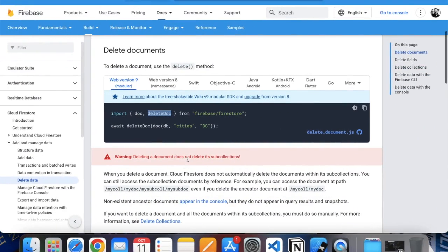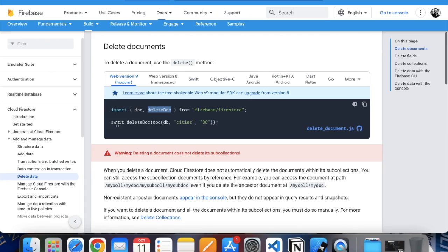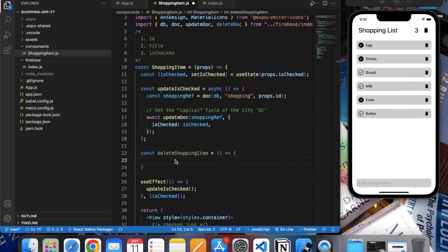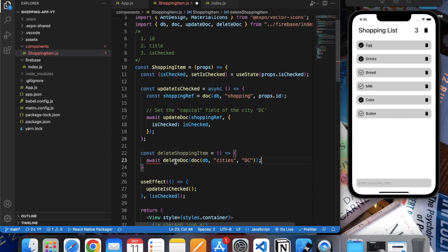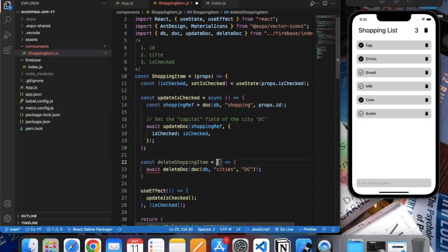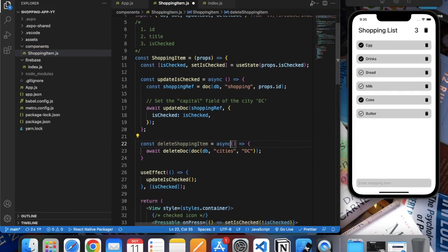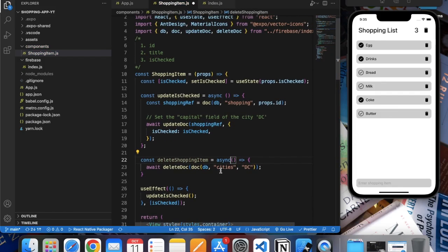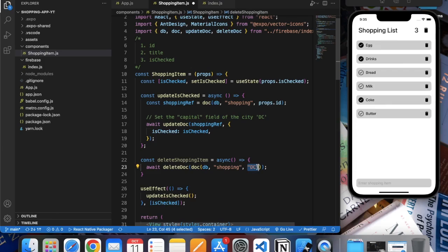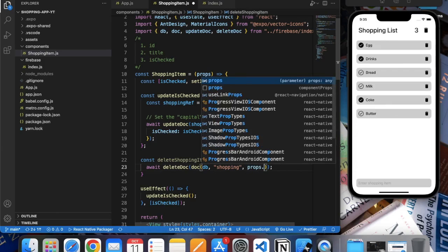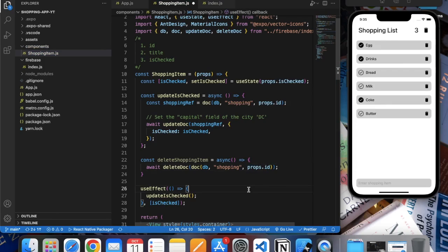Go back to the documentation and copy this. Since we are using await, we need to make this asynchronous. We want to delete the document from the shopping collection, so we write 'shopping' over here. Here we provide the ID which we get from props.id. Let me save this.